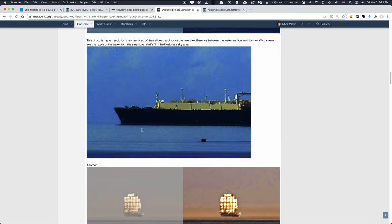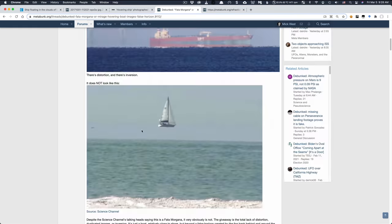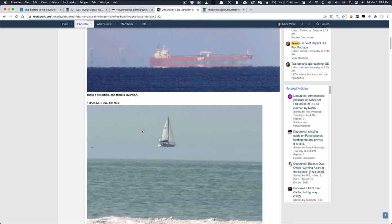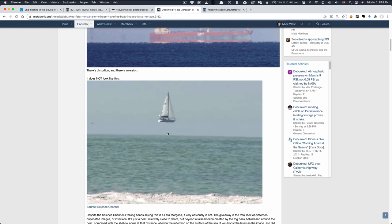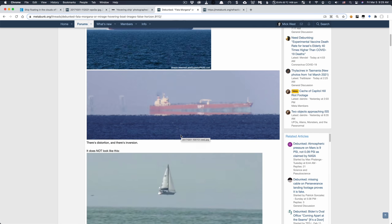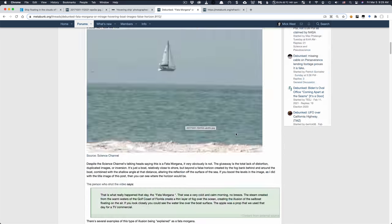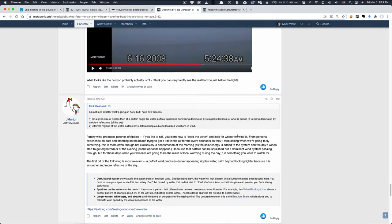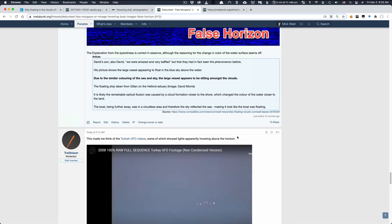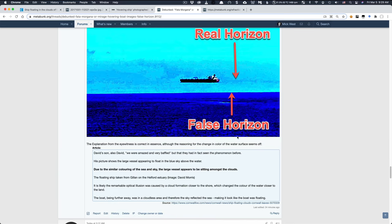And we see this in a bunch of other images here. Like here's a classic one here. A boat appears to be floating up above the horizon. But again, it's the same type of thing. It's just that this is the area of the sea that kind of blends in with the sky. And you can actually see these real horizons if you magnify the contrast and you'll see a little line where the actual horizon is. And here's the one we're looking at here. You can actually see that right here. The real horizon and the false horizon.